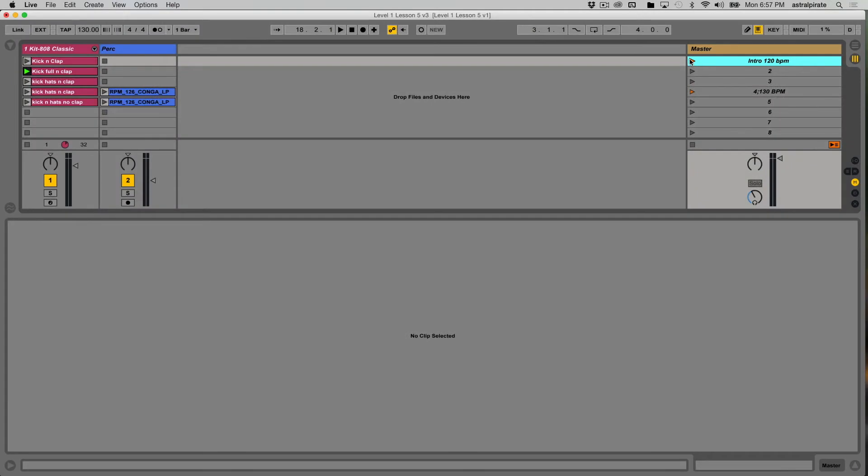And if I launch this, the tempo is going to go from 130 immediately down to 120. There we go.